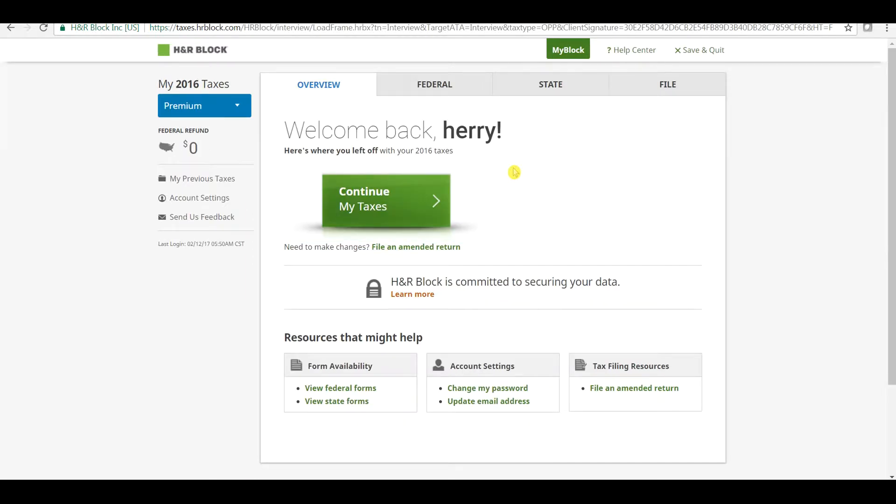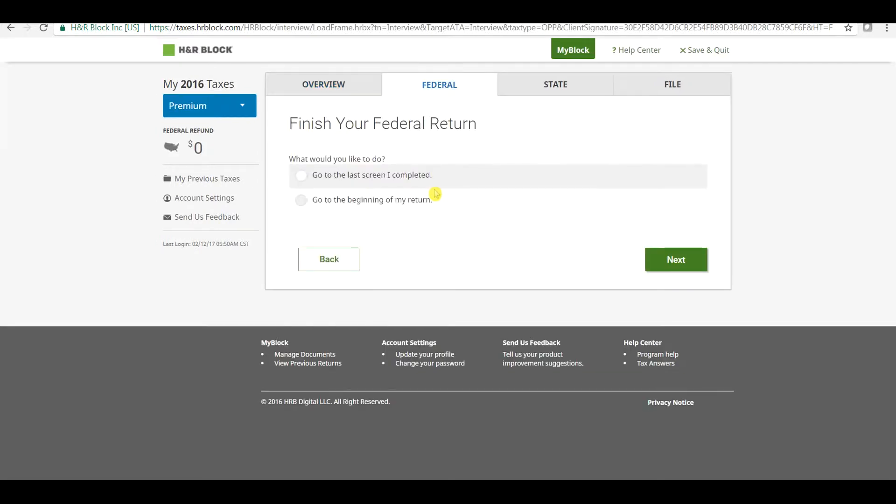Click on Continue to match access. Click on Go to the Beginning of My Return.